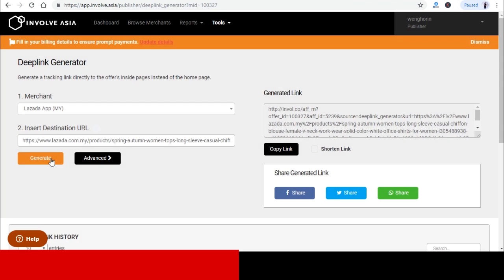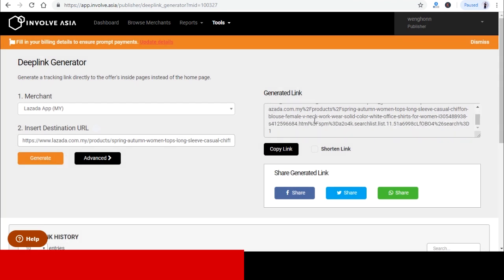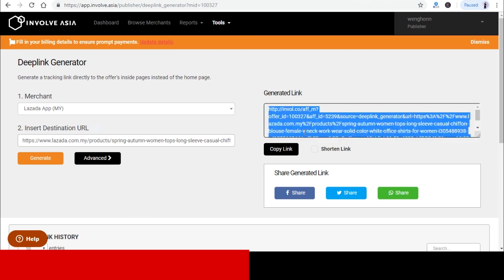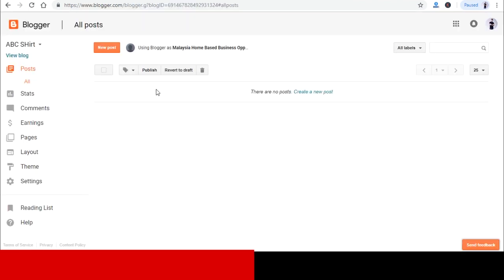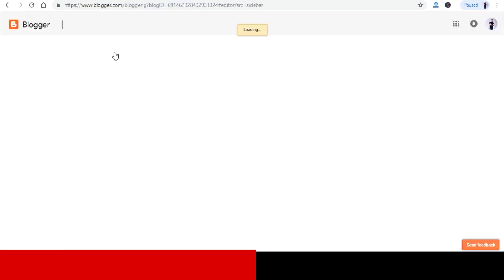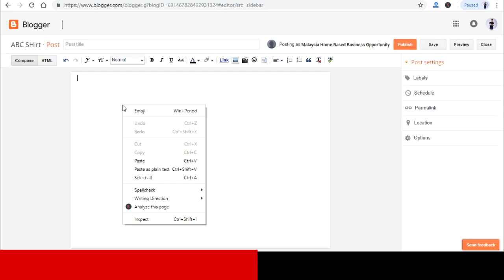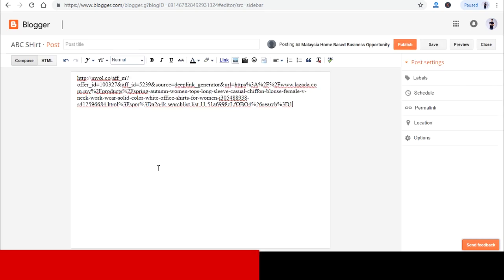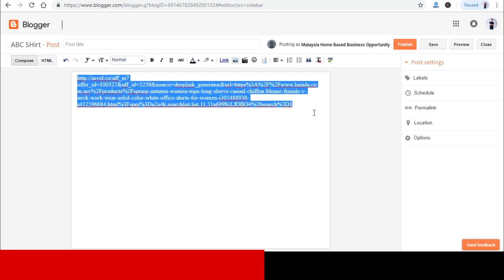This generated link over here is the link that you need to put into your Lazada affiliate marketing blogspot. So just copy this link and paste it onto your Lazada affiliate marketing blogspot. Well, it looks ugly right over here. The whole link is okay. I will teach you how you can tidy it up later on.